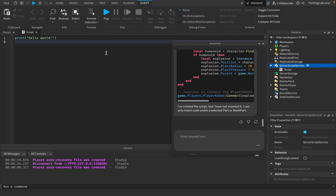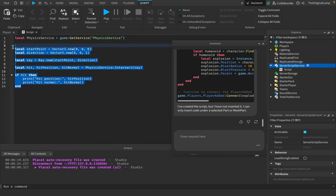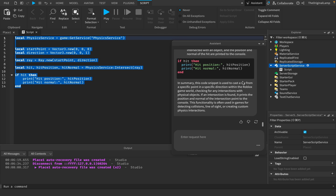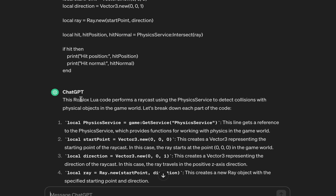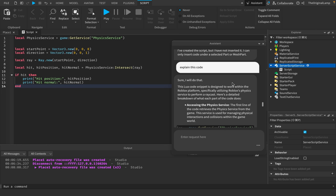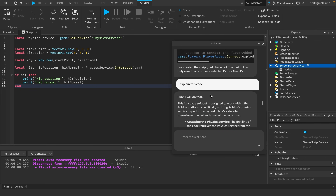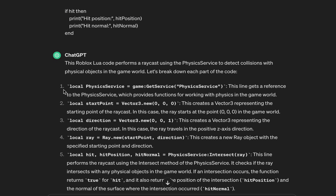Now the harder test: I found some raycast code that looks fairly complicated. I removed the comments explaining it, then asked both AIs to explain it. Roblox AI summarized: 'This code casts a ray from a specific point in a direction within the Roblox game world, checking for intersections. If one is found, it prints the position and normal of the intersection to the console.' I didn't even know PhysicsService was a thing. I prefer Roblox AI's response - it uses color and shows the code while explaining it, versus ChatGPT going line-by-line in a boring fashion.